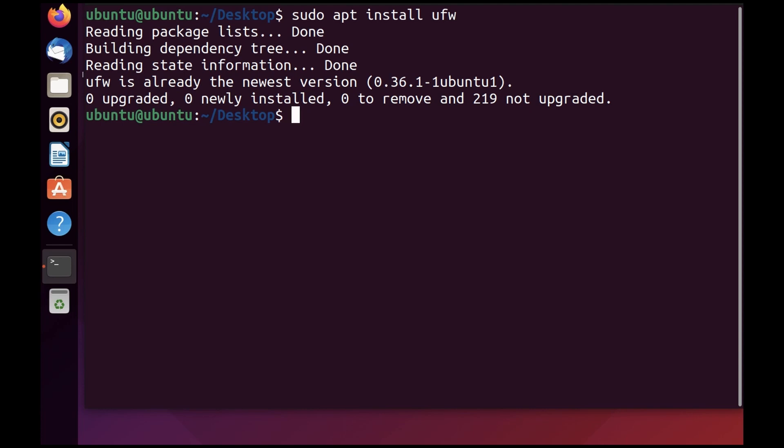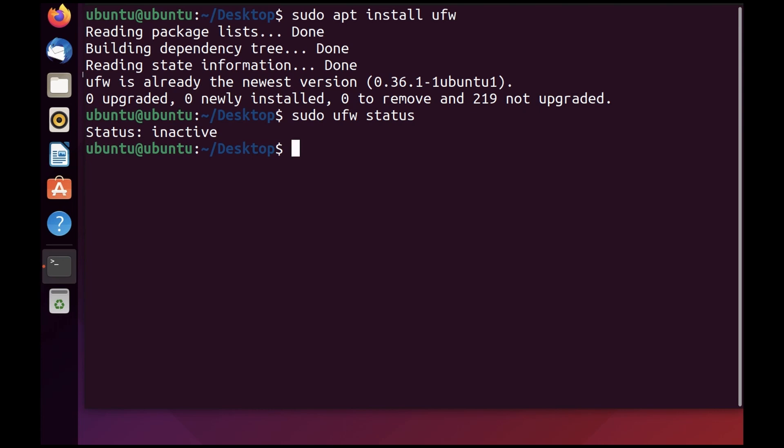Next, check the status of UFW. As you can see, it's inactive. Make sure that before you enable it, you add the rules while UFW is inactive to ensure you don't interrupt your existing SSH connection.